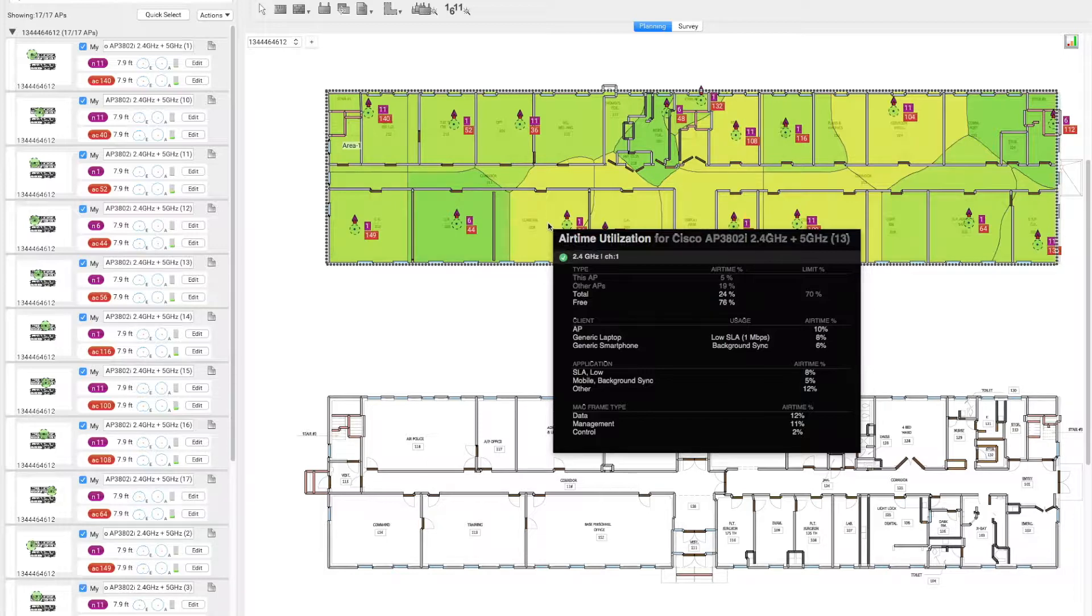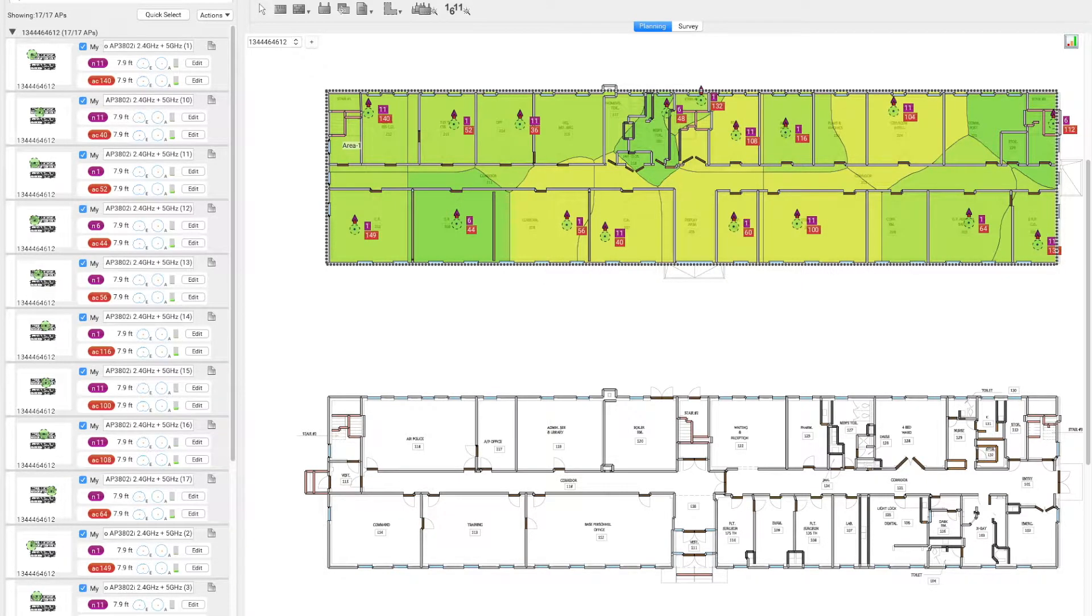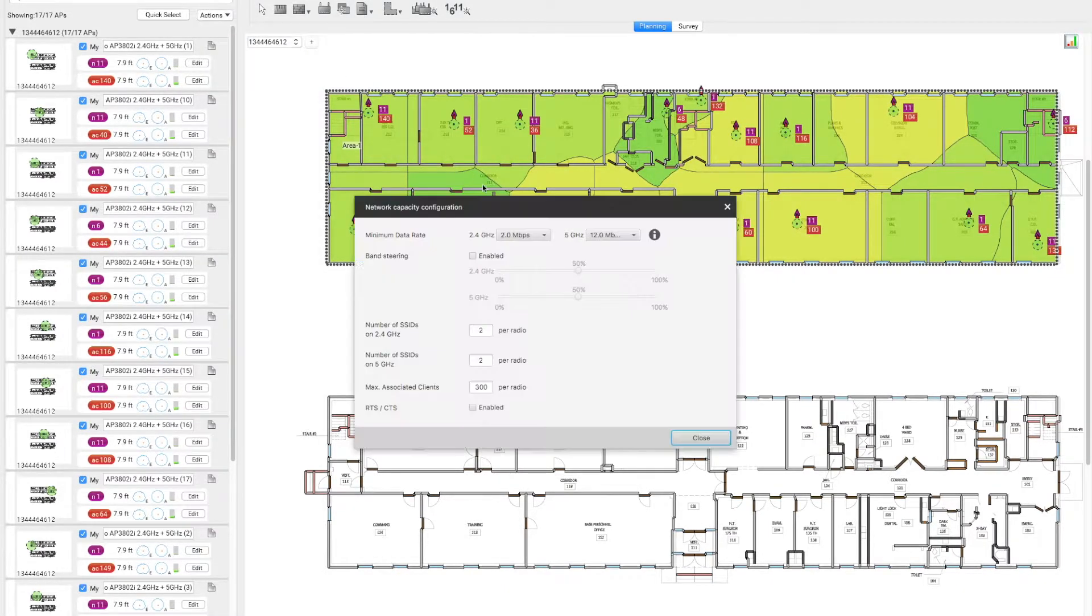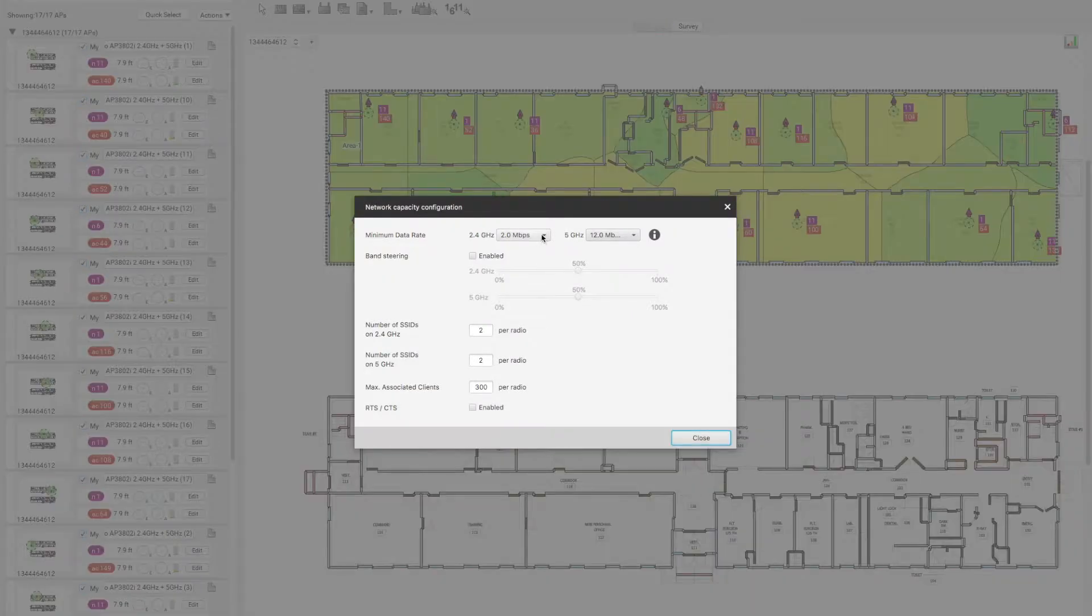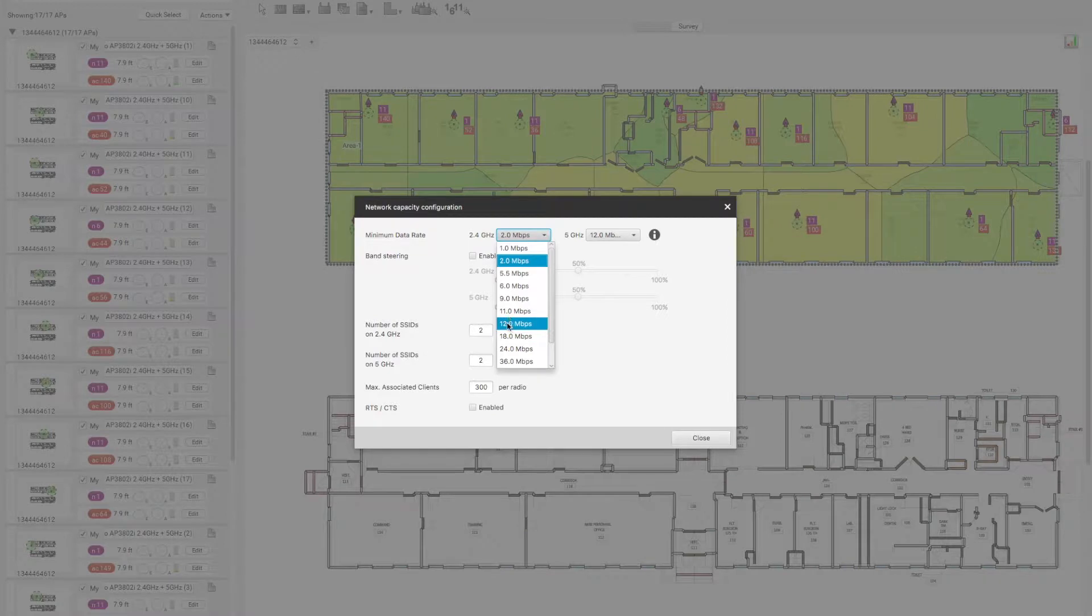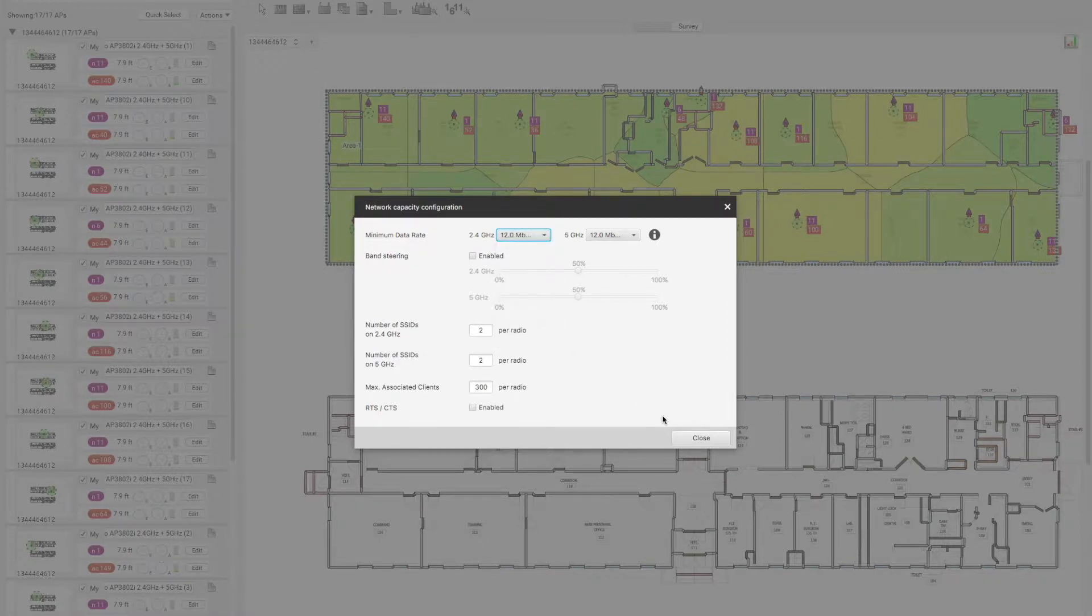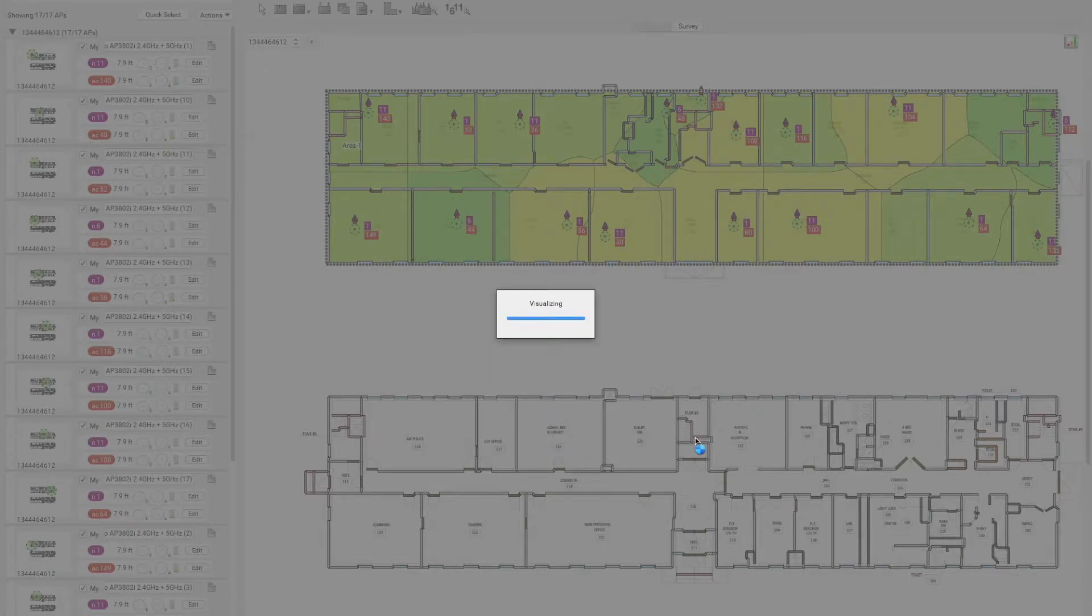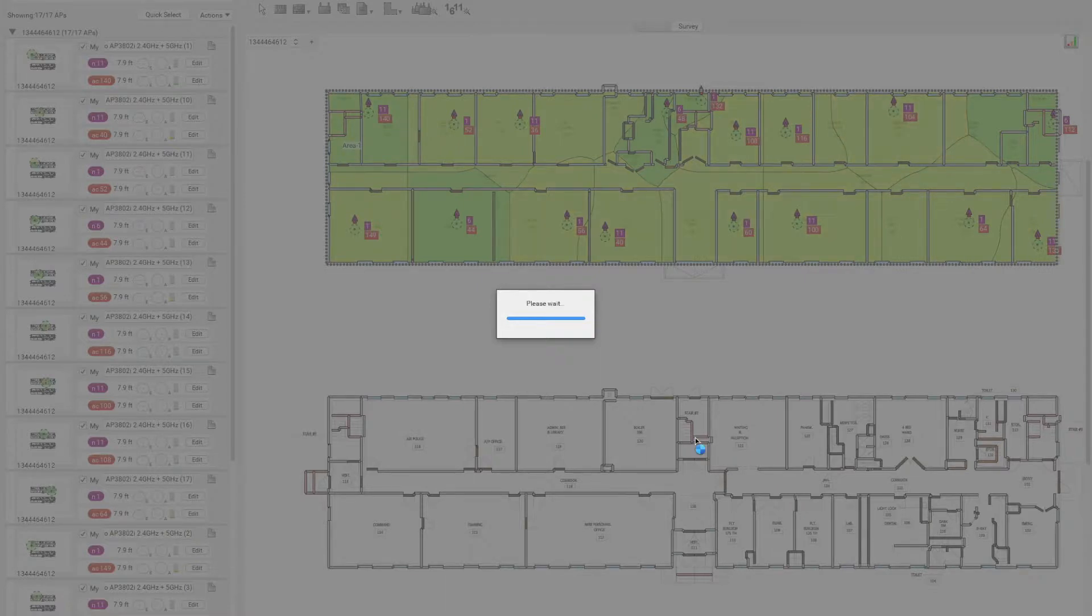Let's see if we can improve this even further. By going to the project network configuration, we'll try to increase the minimum data rate from the existing 2 megabits to 12 megabits, and we will see again what will happen and hopefully it will further improve the airtime that is available for usage.